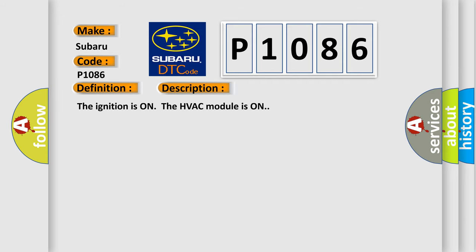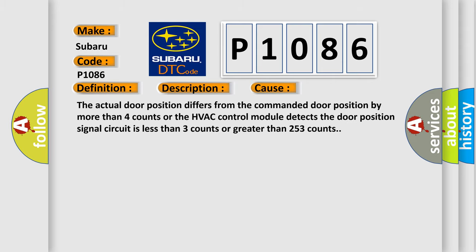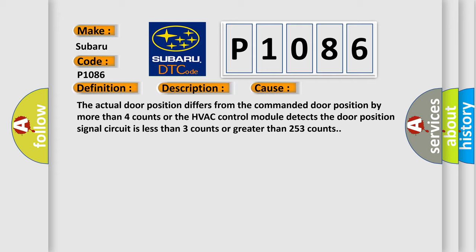This diagnostic error occurs most often in these cases: The actual door position differs from the commanded door position by more than four counts, or the HVAC control module detects the door position signal circuit is less than three counts or greater than 253 counts.